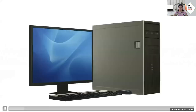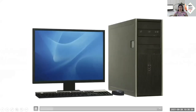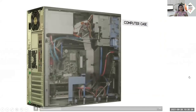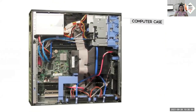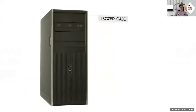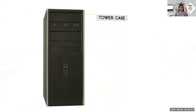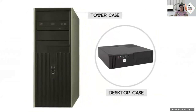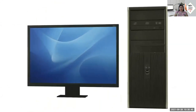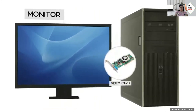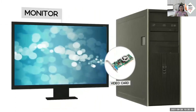The desktop computer is made up of several basic parts. The computer case contains the main components where the actual processing happens — most cases today are tower cases that stand vertically. A monitor is needed to view anything; it connects to the video card inside the computer to display images and text on the screen.